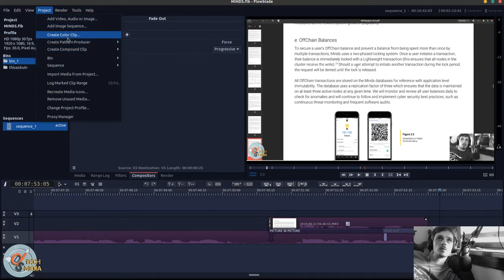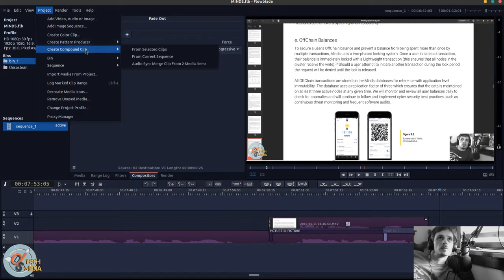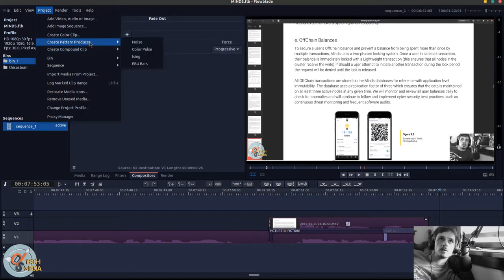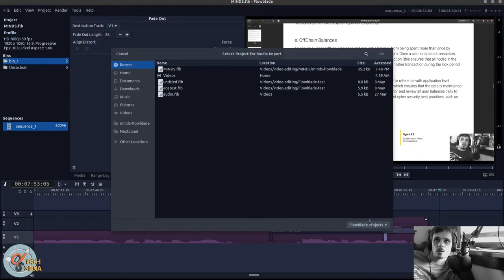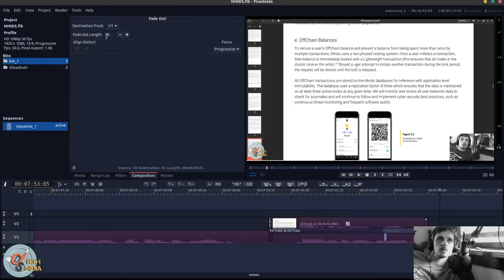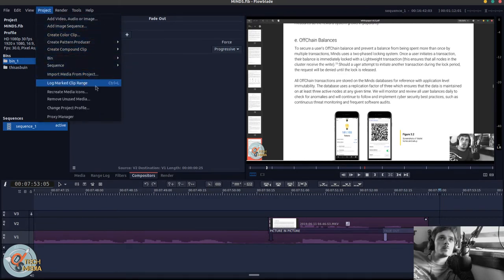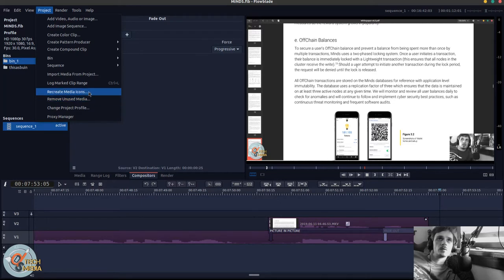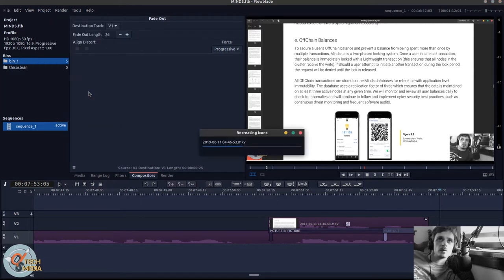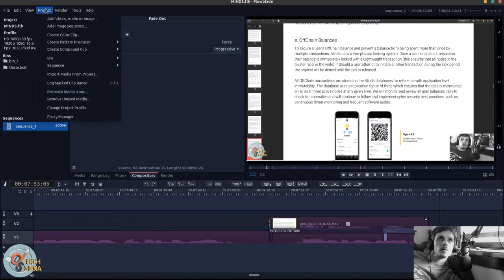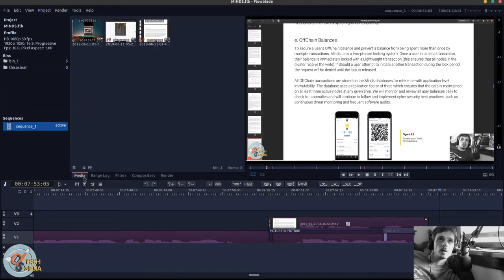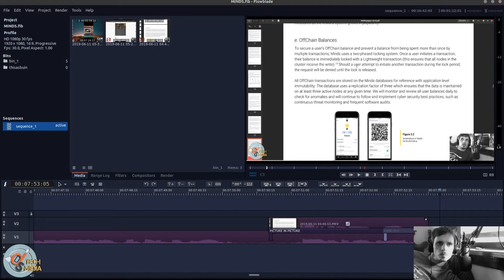Also, we can create a pattern producer, color clip, compound clip. We can import media from another project. Looks like it's limited to Flowblade projects. We can change media icons, and we can even remove our unused media. So that removed my title clips because they're not in the timeline.